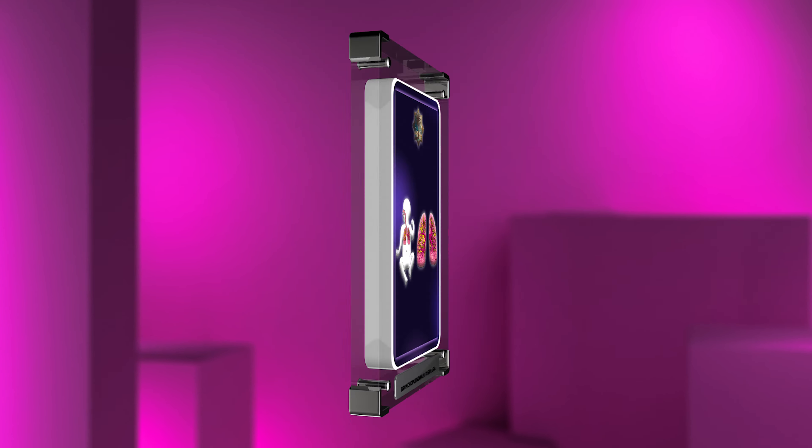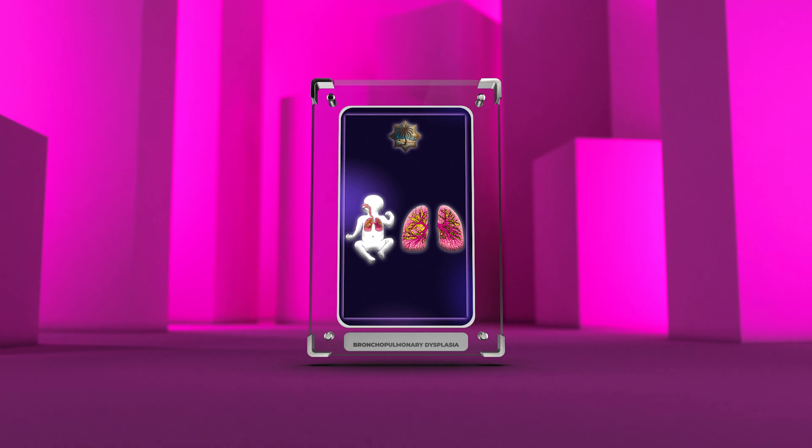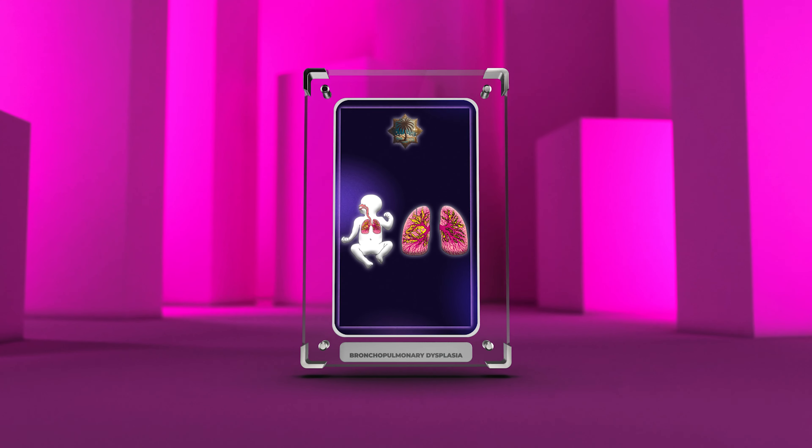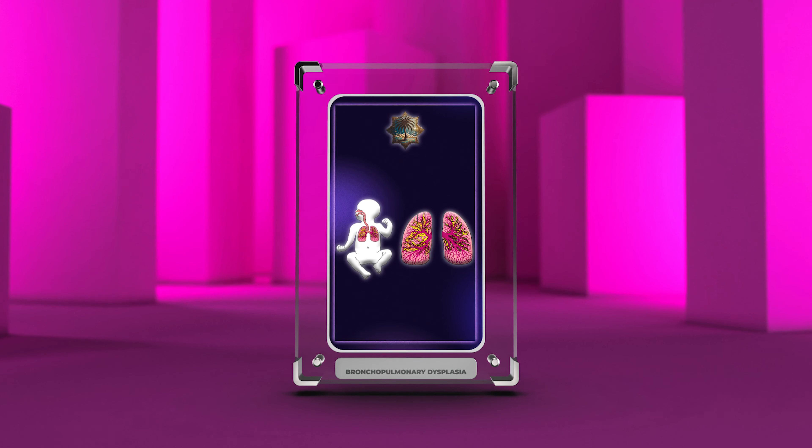This video will cover BPD's causes, symptoms, diagnosis, treatment, complications, and future research.